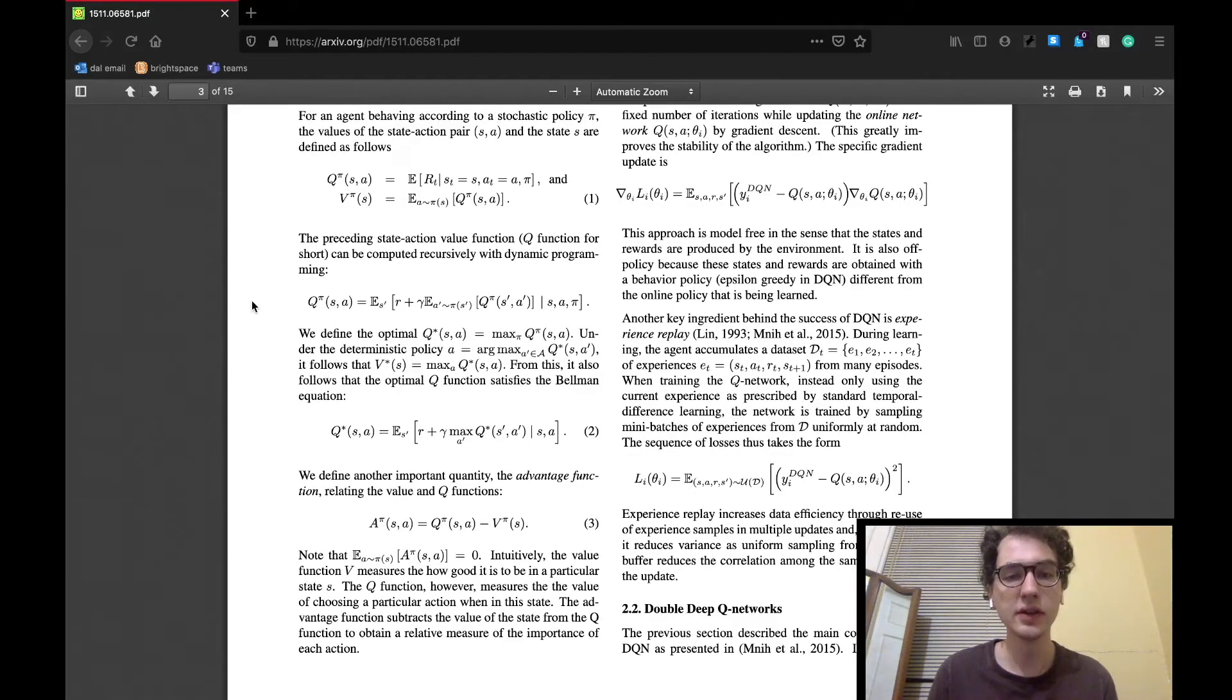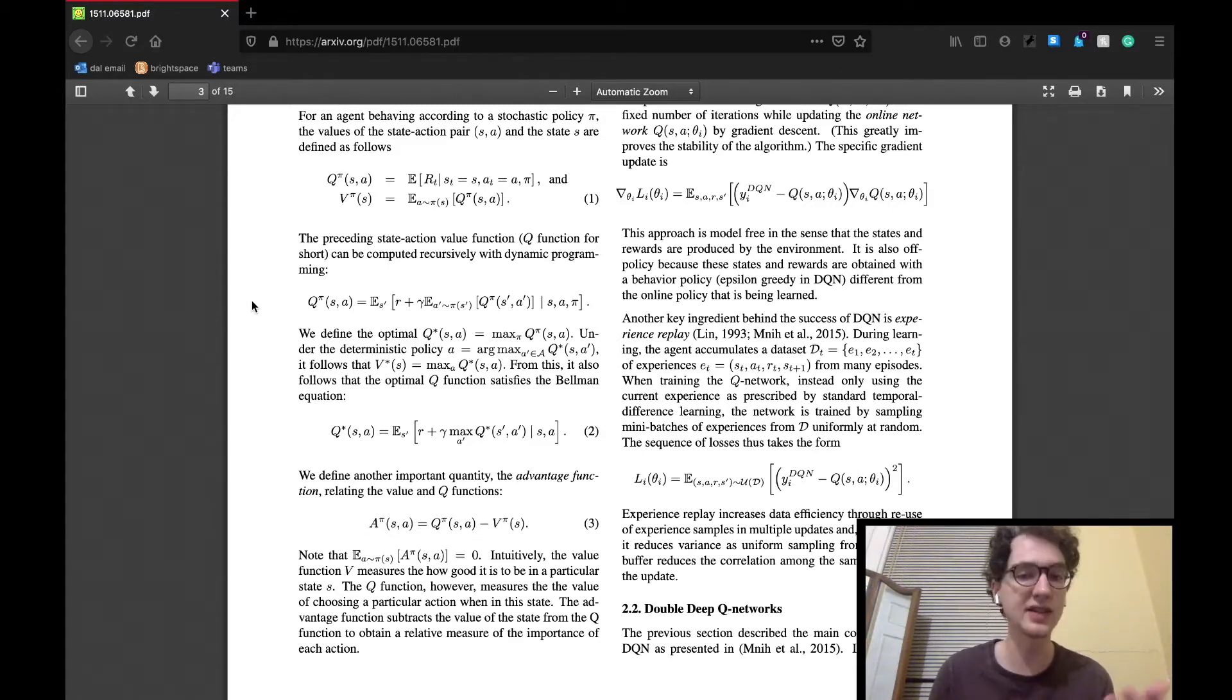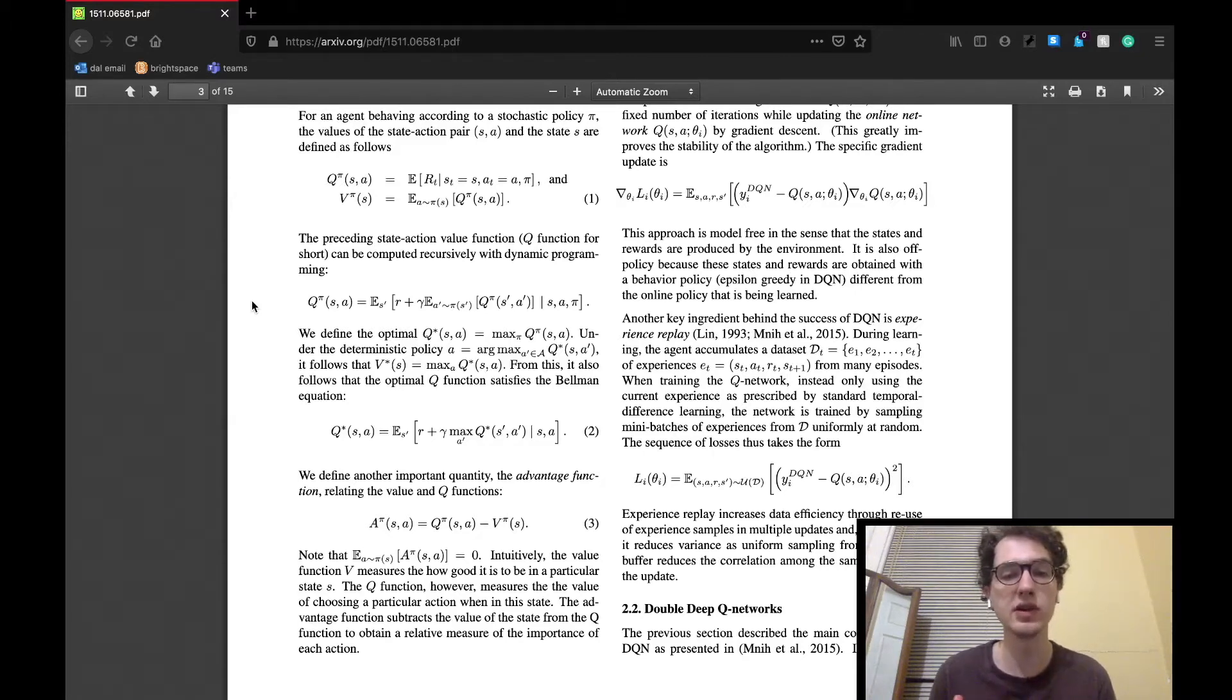The Q function is stated to generally be the value of choosing a particular action given a state, as it is also known as the state action value, where the value function gives the measure of how good it is to be in a specific state.